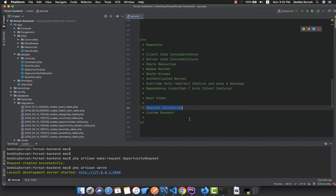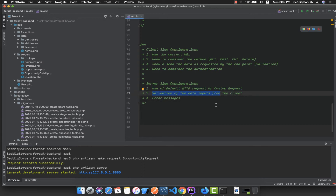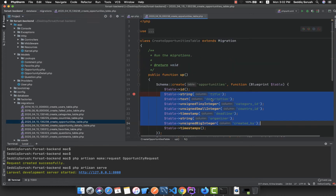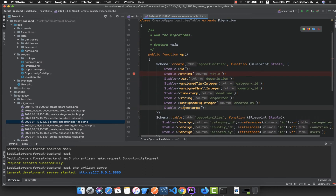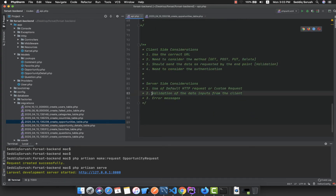What does request validation mean? From the server-side perspective, first we need to use a request — a custom request or a default request — and then we need to validate the inputs coming from the client. Suppose you have data in your opportunities table and you need a title, description, and so on, but users might input something different. For example, for a deadline column you need a timestamp, but the user might enter a gibberish string, so you'll get a database error saying the format is not correct.